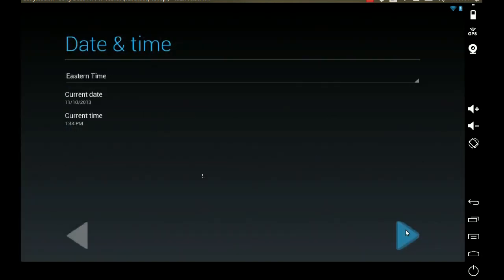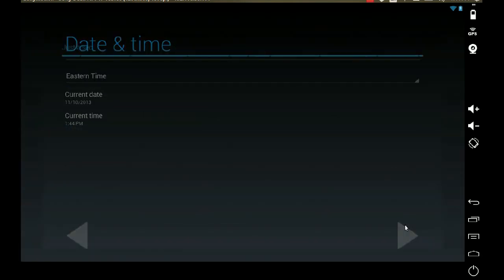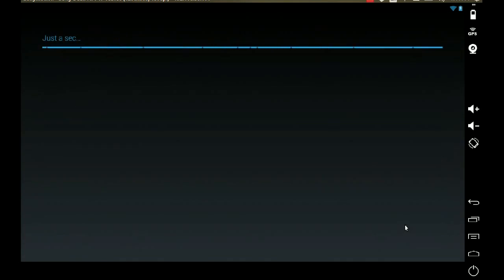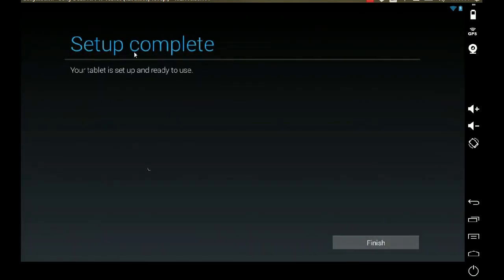I'm going to set Eastern Time because that's the time zone I'm in. And — setup complete! Your tablet is set up and ready to use. I'm going to click Finish here.